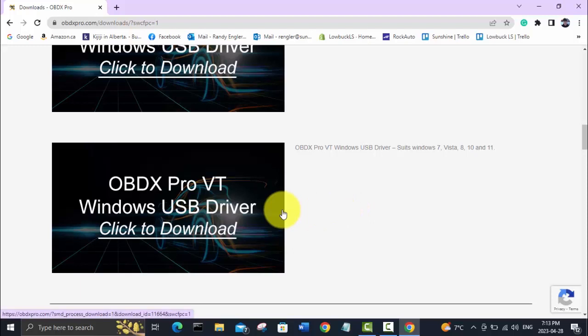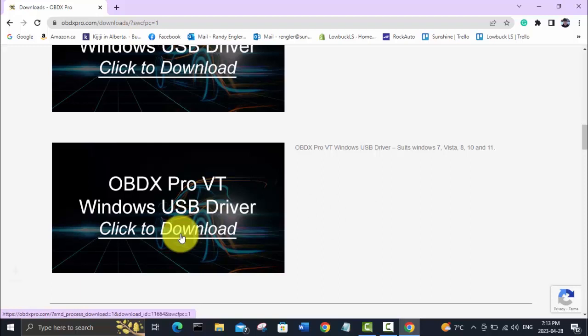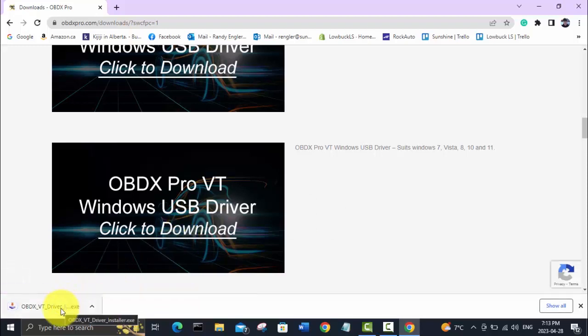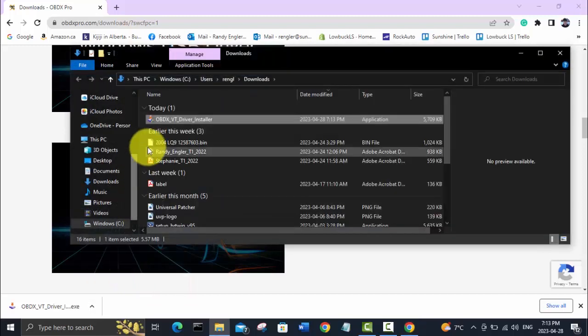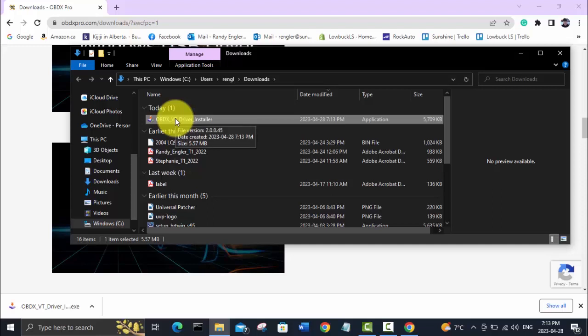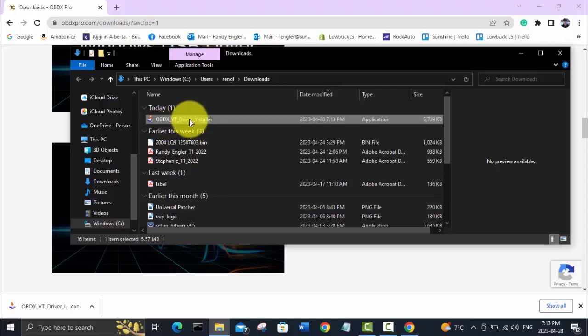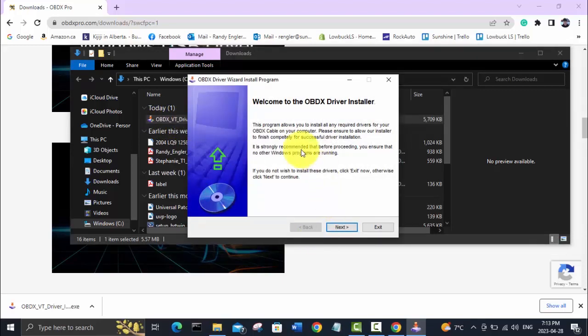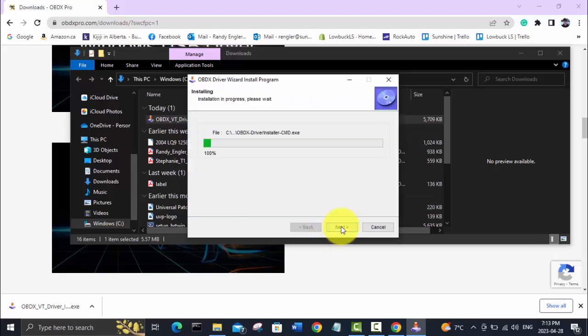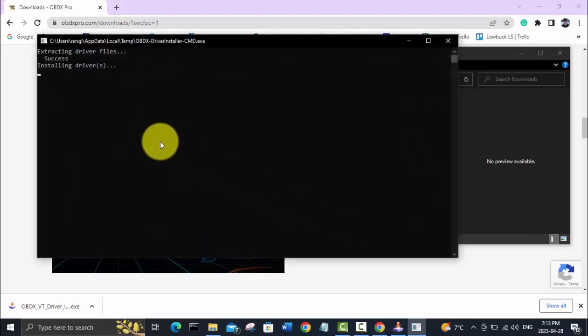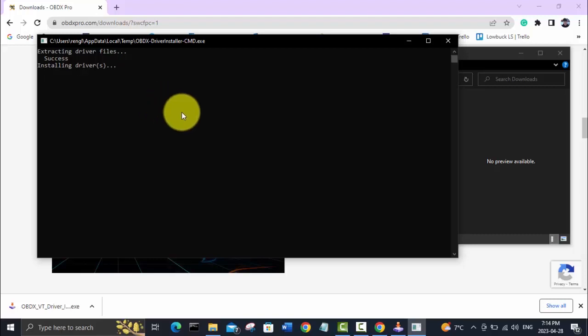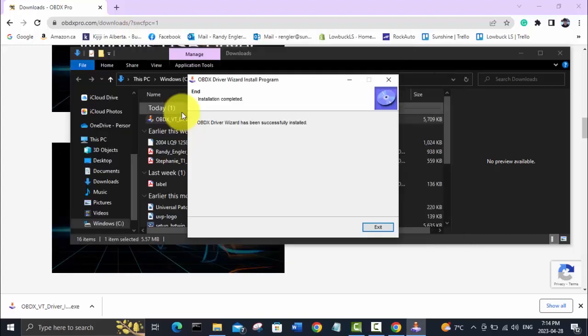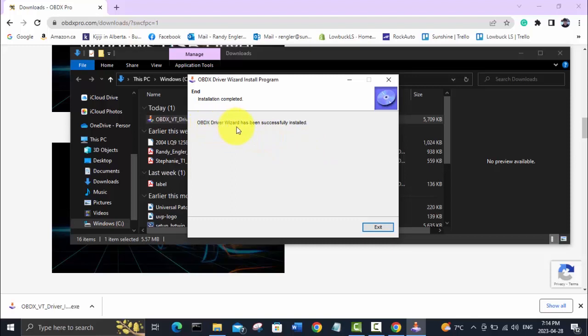You don't want to plug in your OBDX Pro VT yet until you've got this driver downloaded. We'll click on this and should see it start downloading. Looks like it's already done. Just go into the folder where it downloaded and click on this OBDX VT driver installer. When this window opens up, hit next. This window will pop up—it'll take a minute or two and it's going to look like it's not doing anything, but just wait until this window disappears. Now that that window has disappeared, we can see that the driver wizard has been successfully installed, so we can exit out of that.